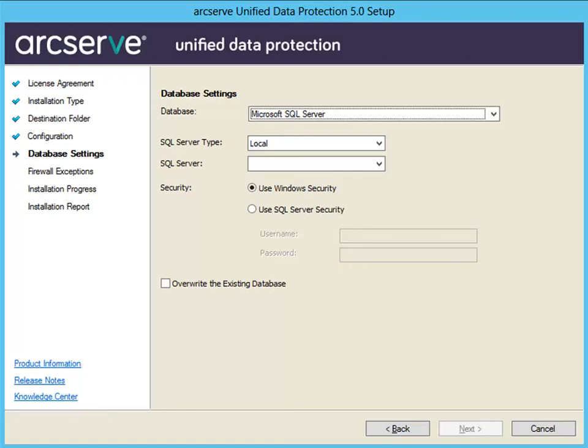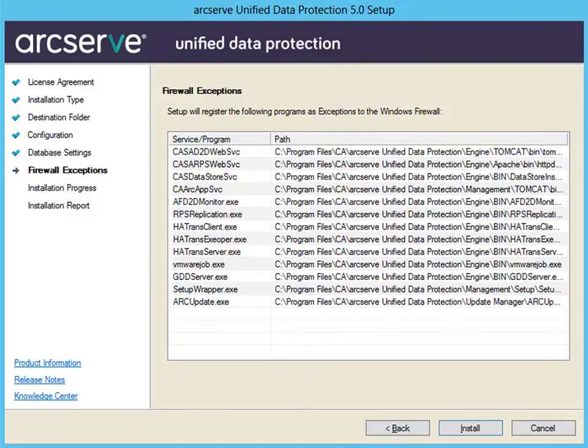Click Next and the Firewall Exceptions dialog opens. The Firewall Exceptions dialog lists the services and programs to be registered to Windows Firewall as exceptions for ArcServe UDP. These are required if you want to configure and manage ArcServe UDP from remote machines. Click Install to launch the installation process.